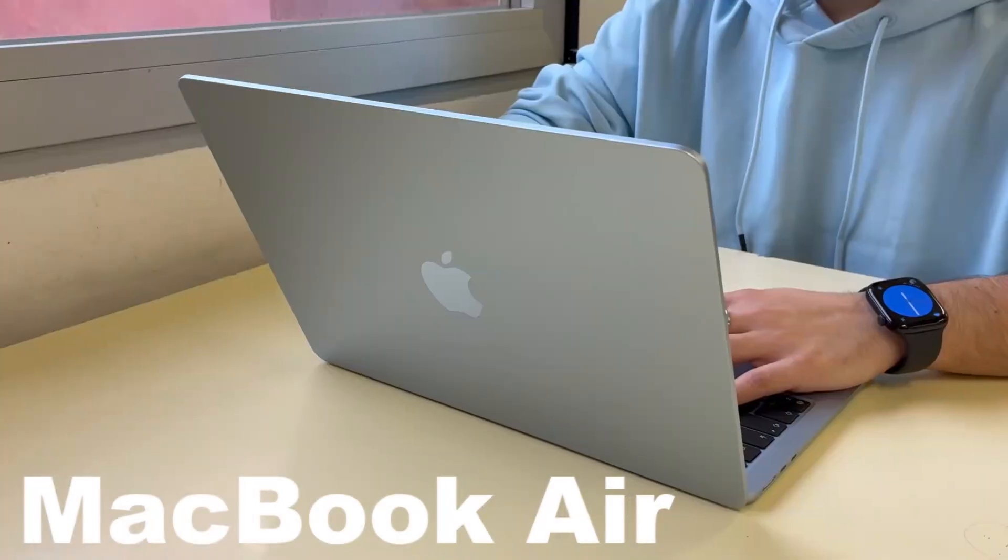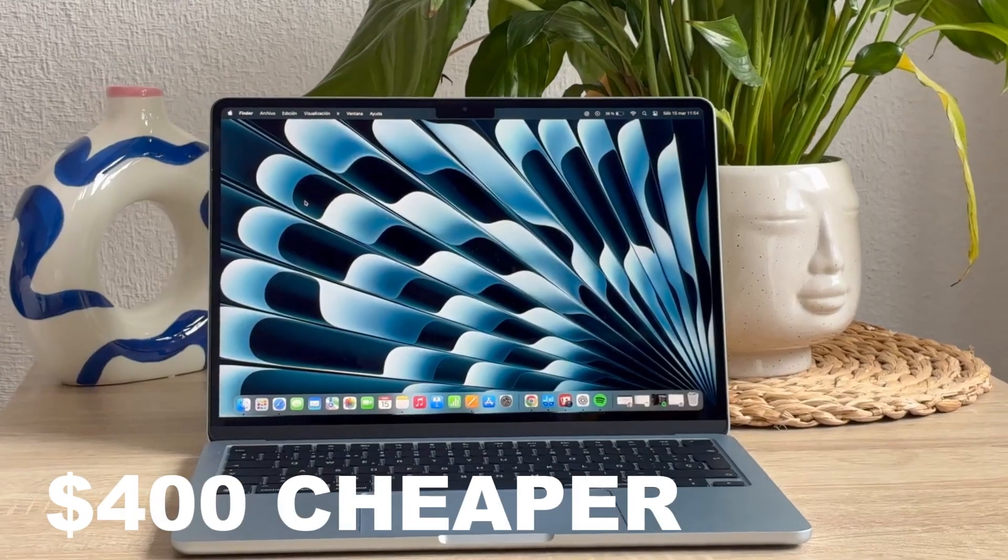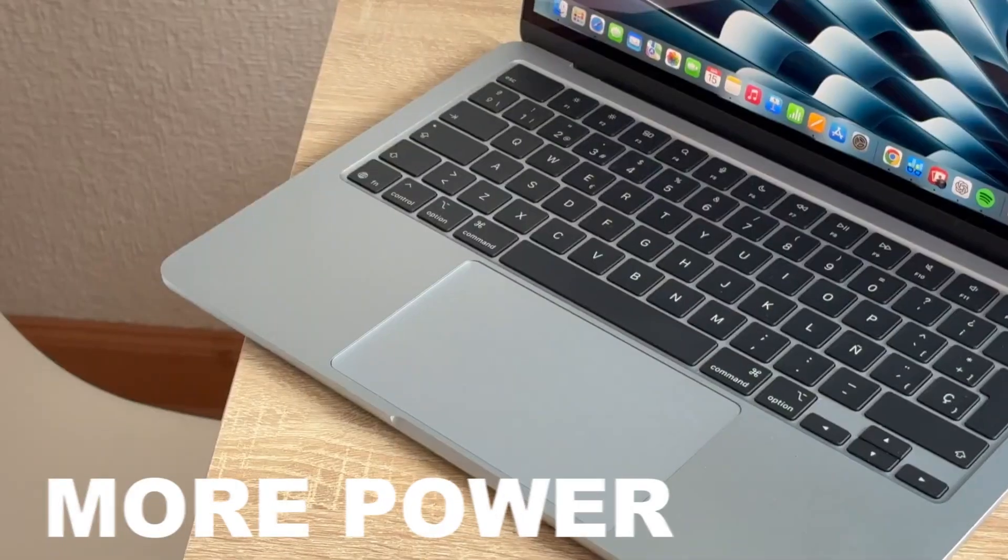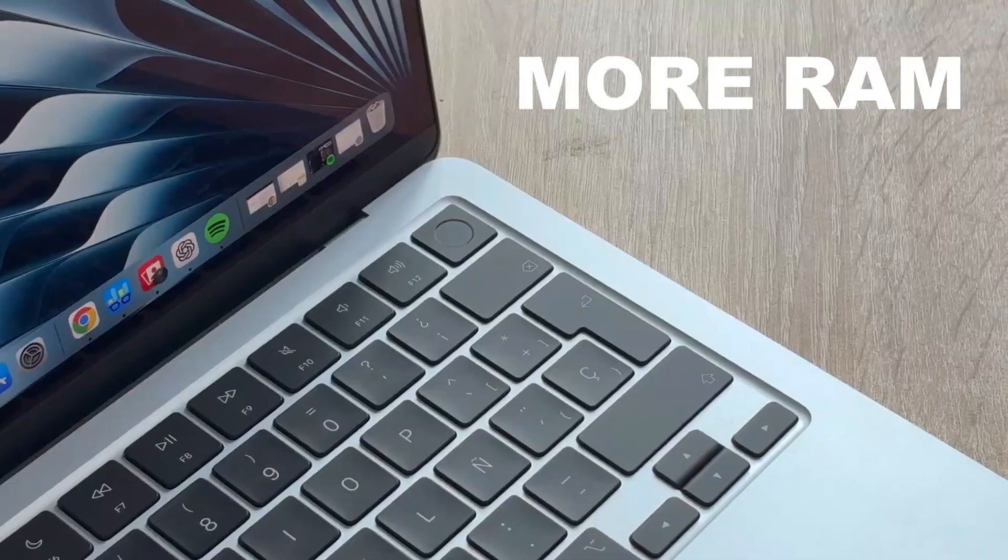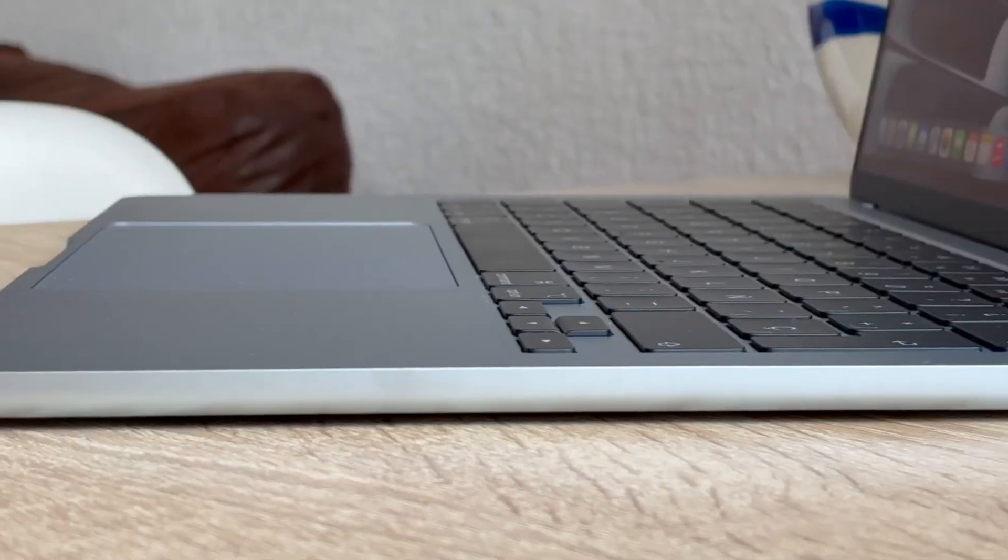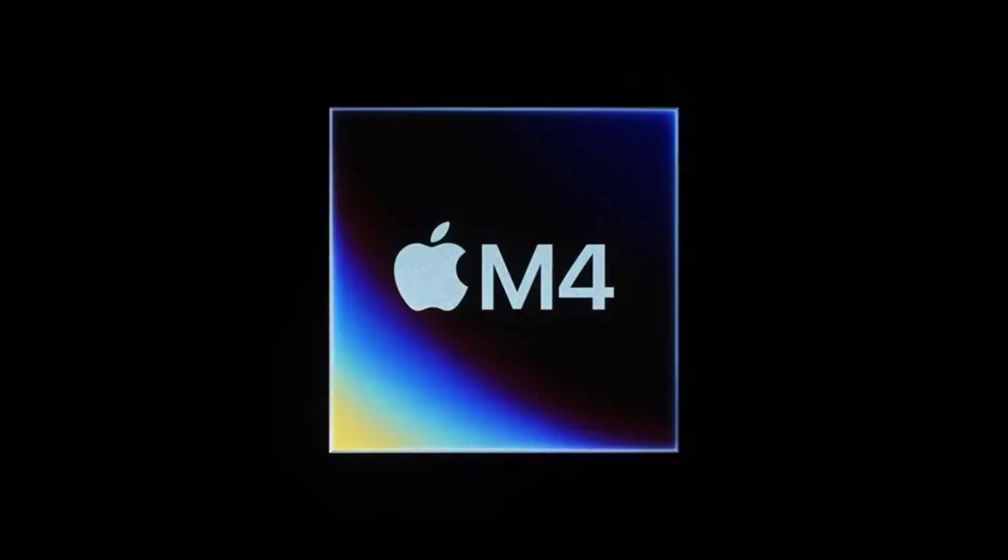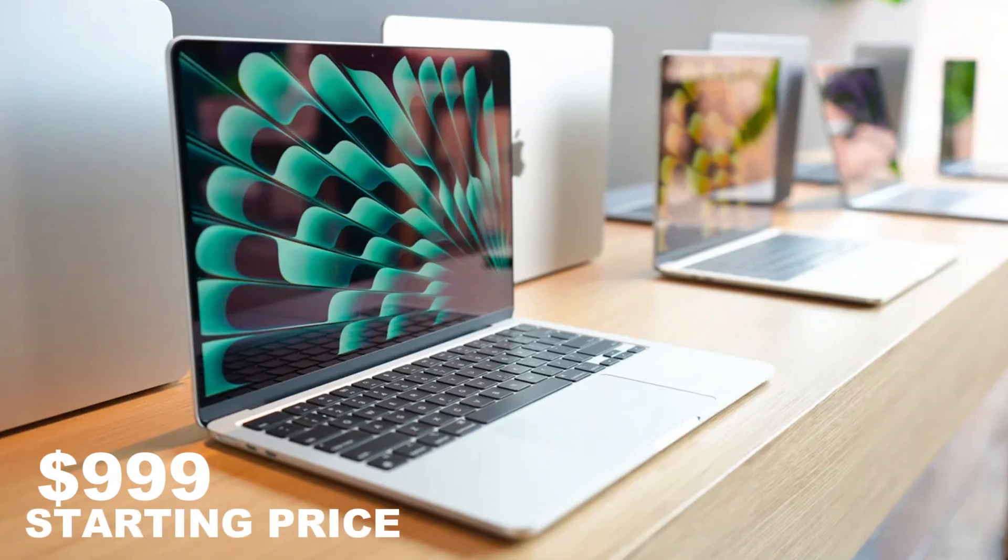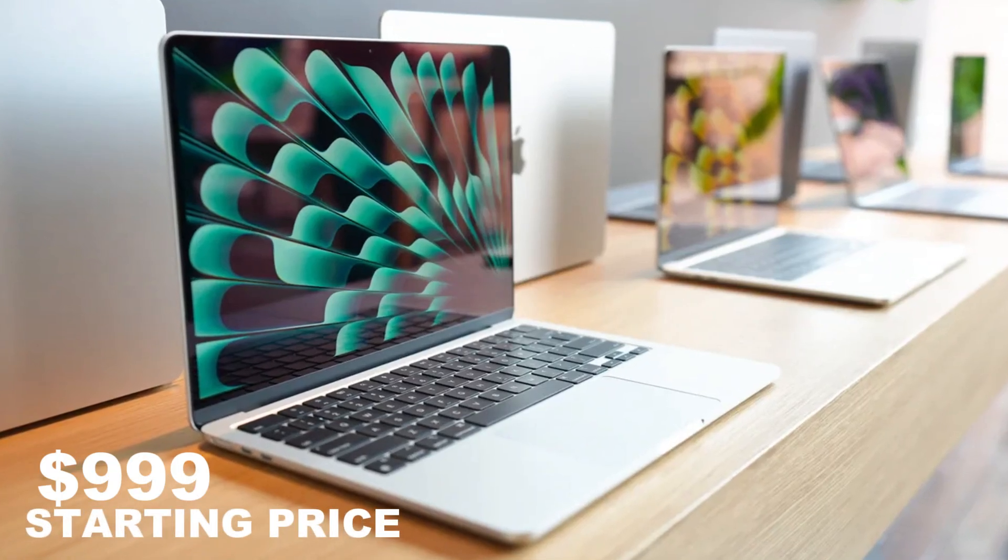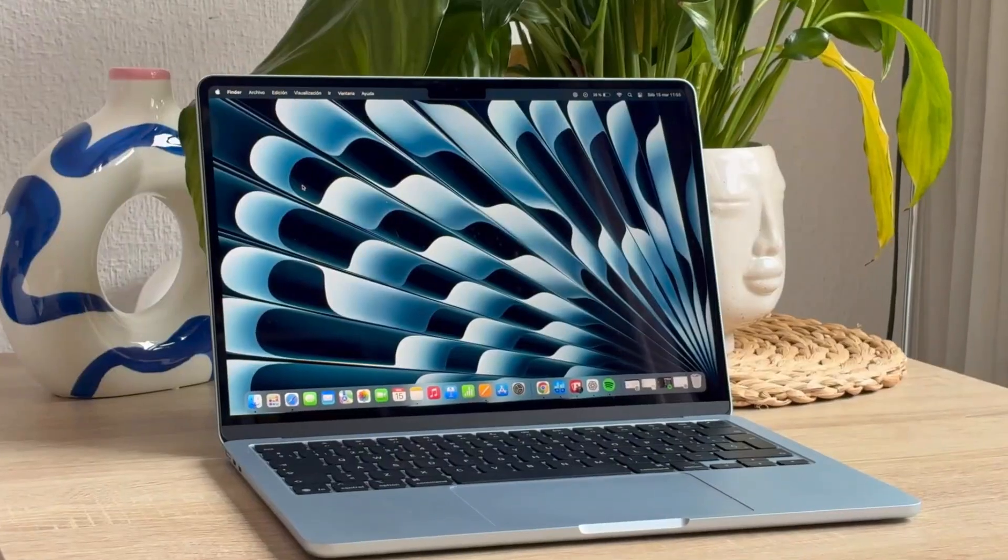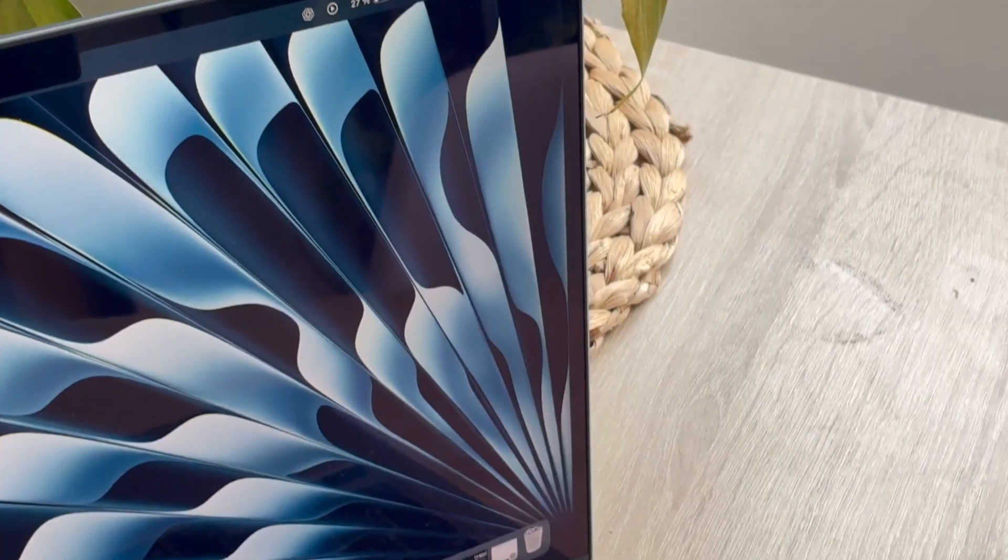If I told you that Apple's newest MacBook Air is $400 cheaper than last year's model, with more power, more RAM, and better display support, you'd probably think there's a catch. But with the M4 chip inside and a new $999 starting price, the latest MacBook Air might just be Apple's smartest laptop move in years.